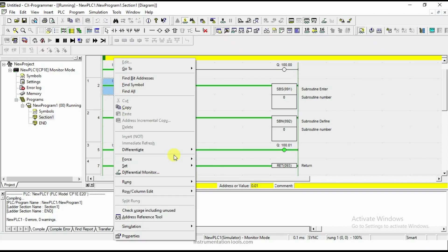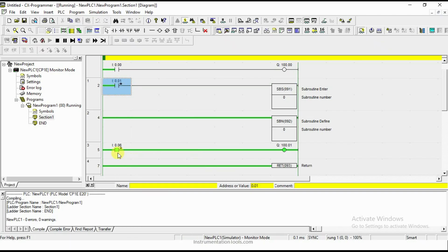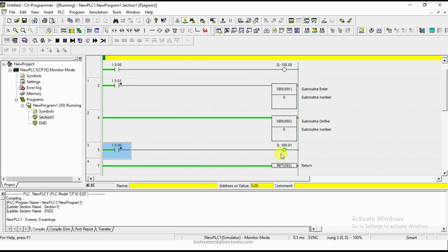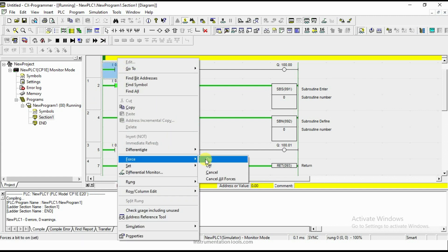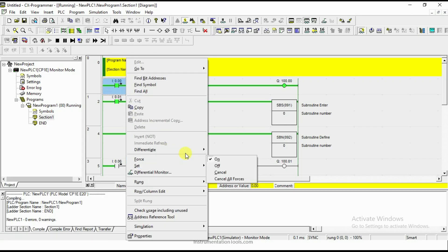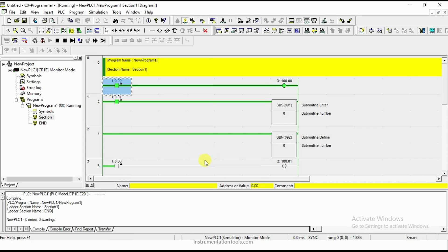For example, if you turn off this input and turn off this, your output will not go to off condition. Because you cannot turn on or turn off the output until the function is called. If you call the function, the output will automatically go off because your input condition is off. This is how subroutine works.